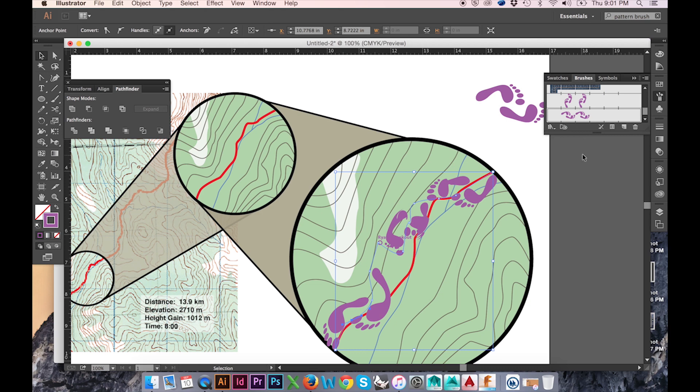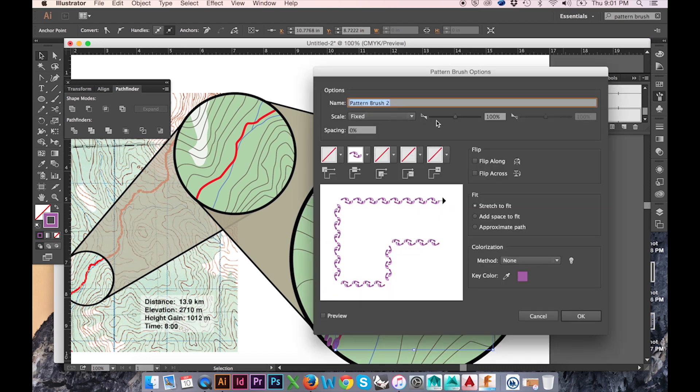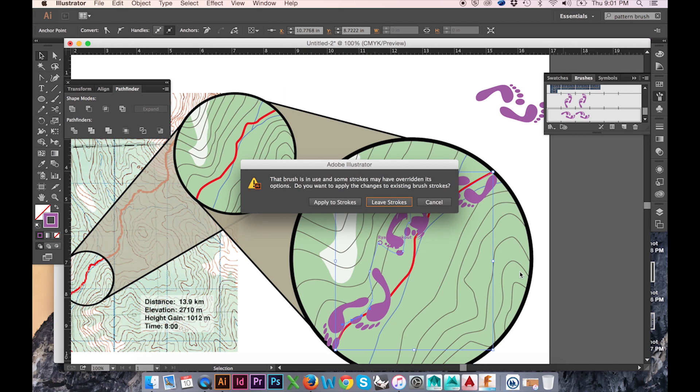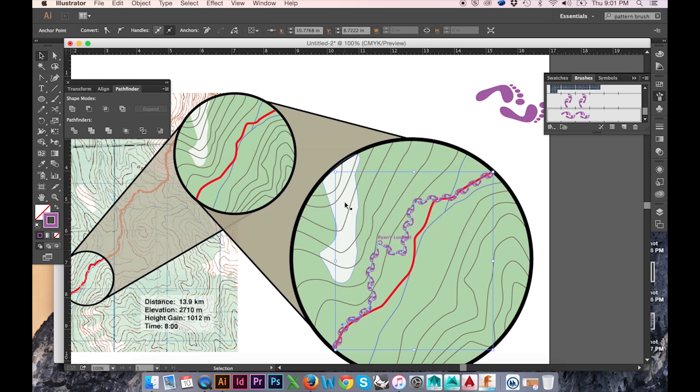If my scaling and spacing are off, I can go back to adjusting these at any time by double-clicking on my brush in the brush tab. I'll adjust these settings until I've achieved my desired effect.